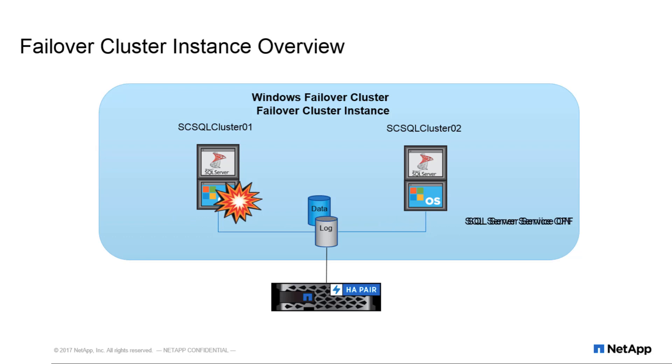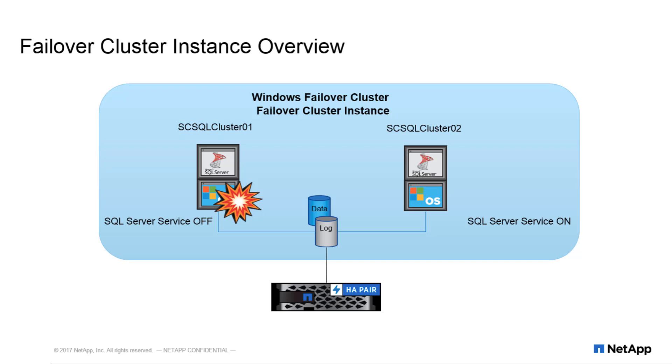This allows the cluster to move the SQL instance to any server or node in the cluster wherever you request, or if one of the nodes experiences issues. There's only one copy of the data, but the network name and SQL Server service for the instance can be made active from any cluster node.